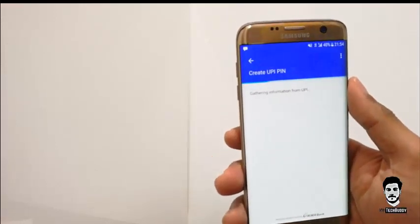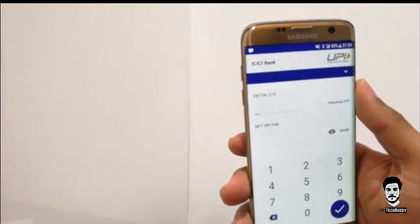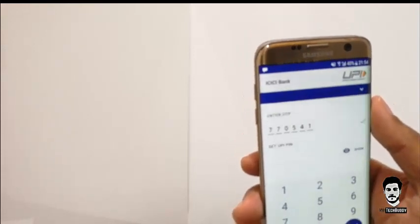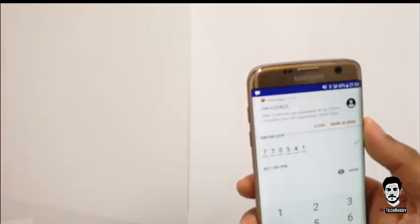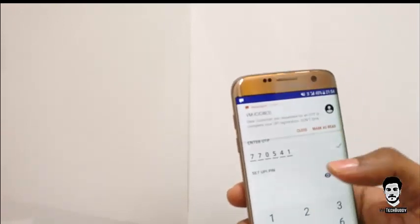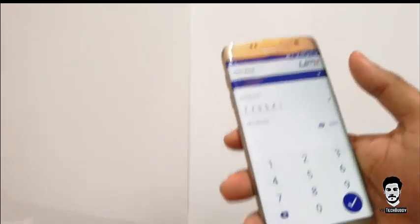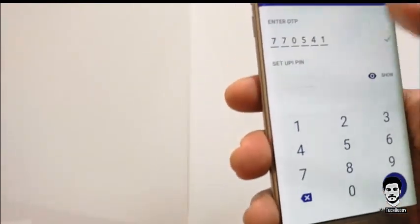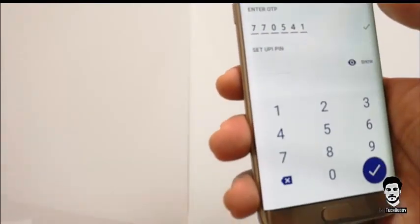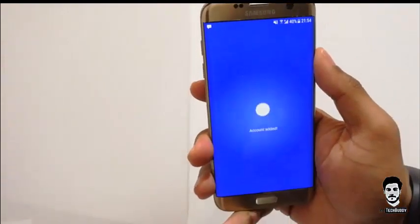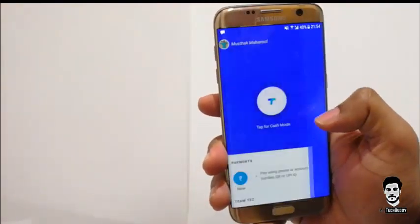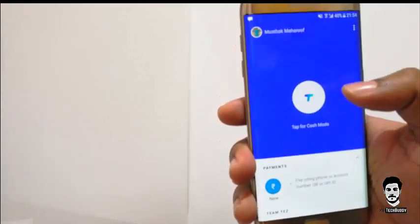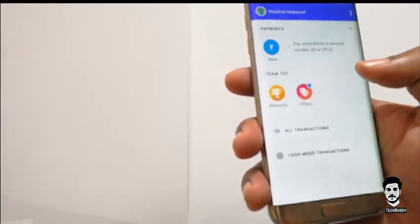Wait for a moment and it will give you an OTP. Once you get the OTP, you can set your UPI PIN. After entering my UPI PIN, my account was added successfully and I can now start using the app.